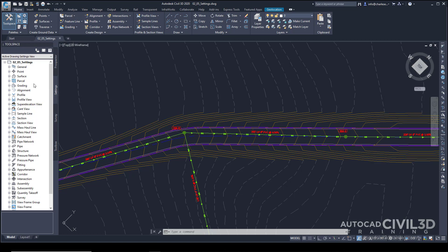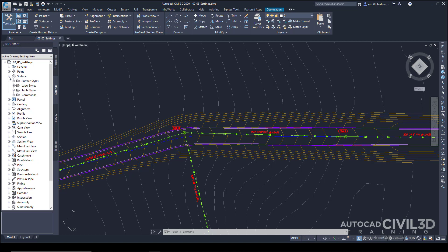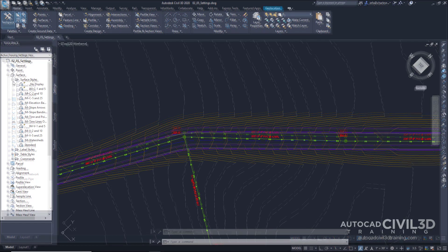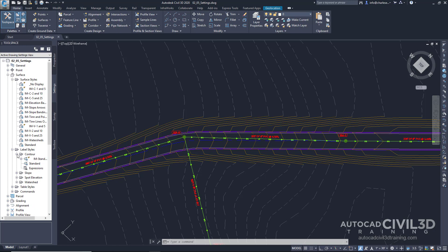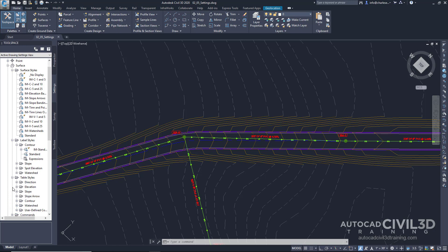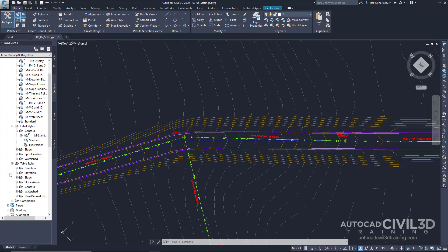For example, within Surface, if we click the little plus icon here, we have Surface Styles, but we also have Label Styles, Table Styles, and Commands. These styles can contain many different styles within each type, so there's a lot of setup that goes on beforehand.